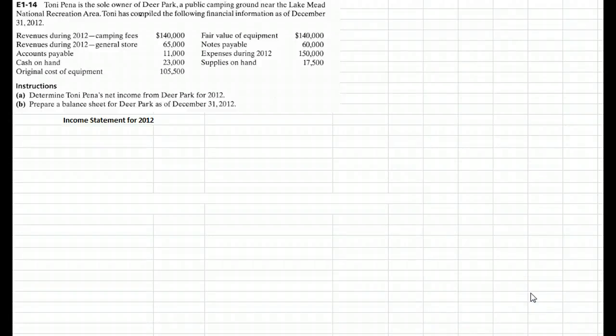On page 21 of our book we learned about the four financial statements: the income statement, the balance sheet, the statement of owner's equity, and the statement of cash flows.